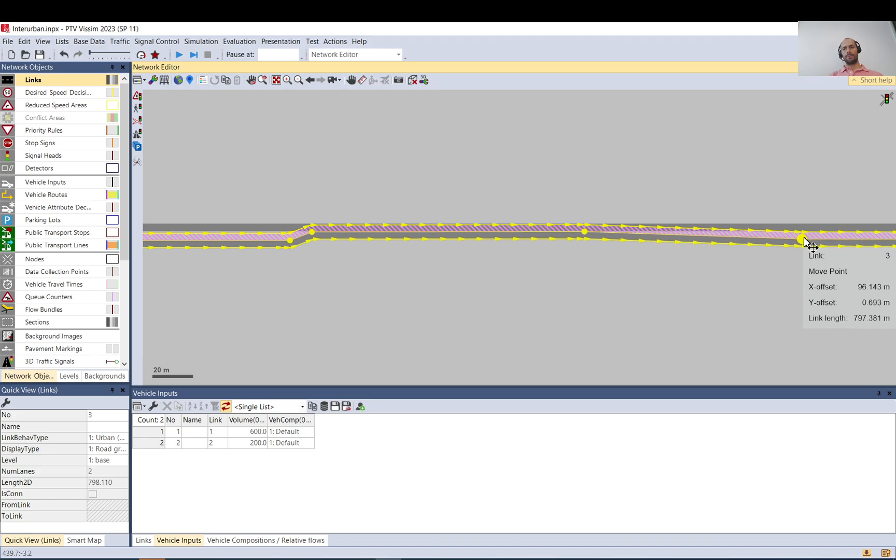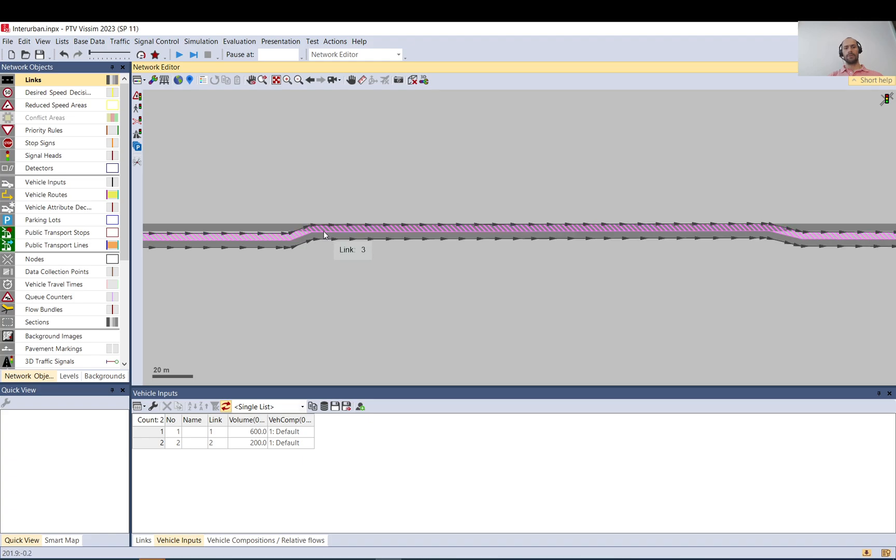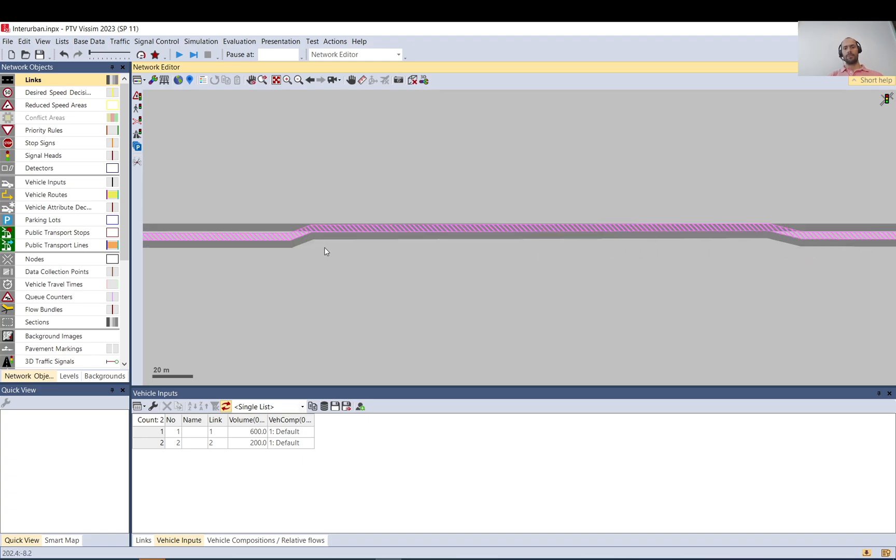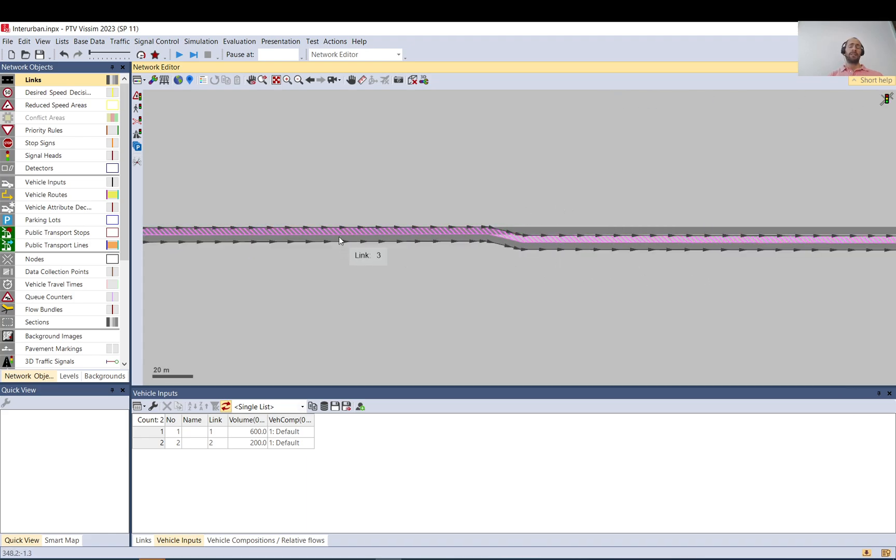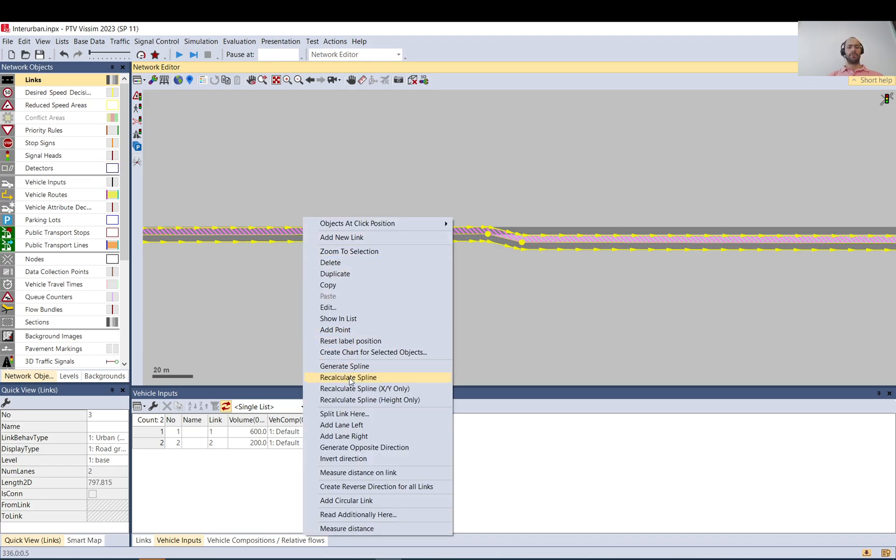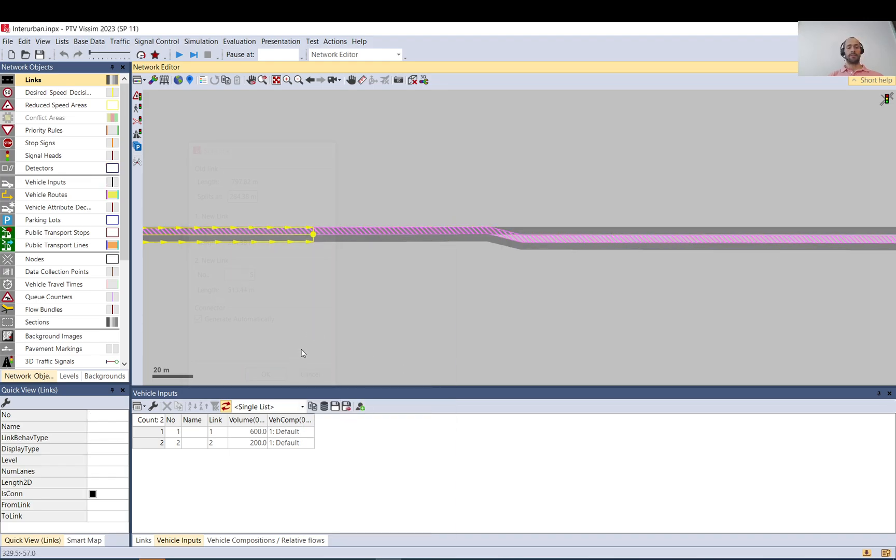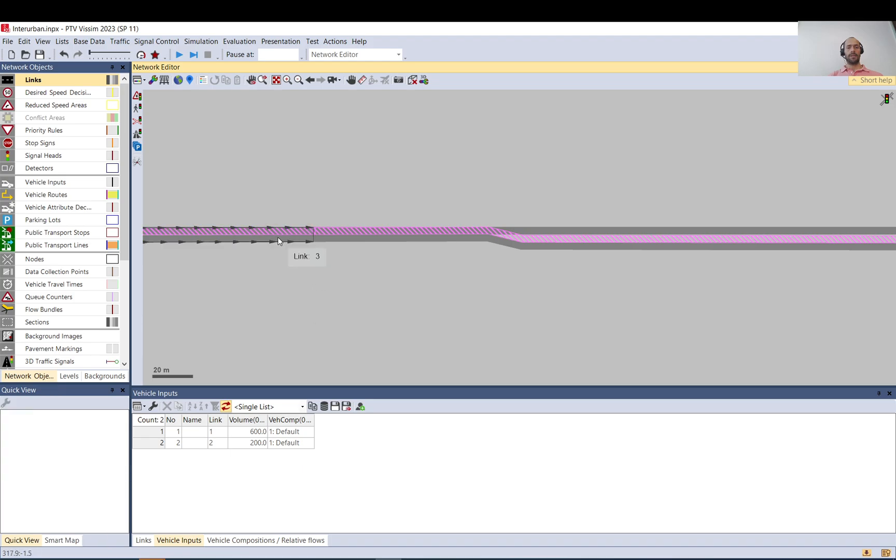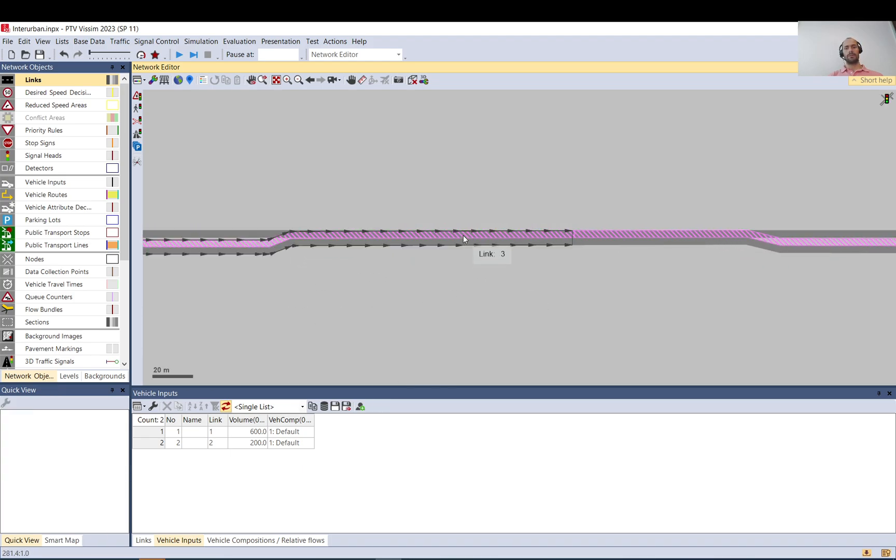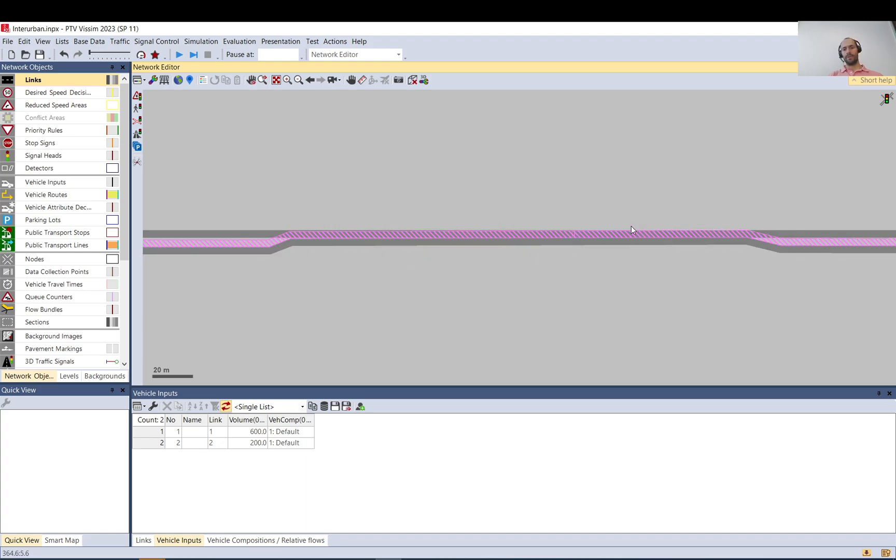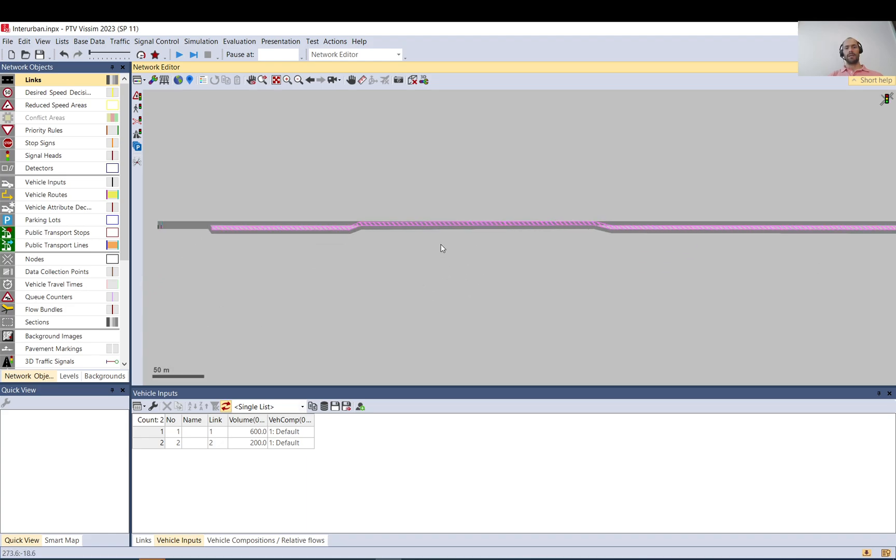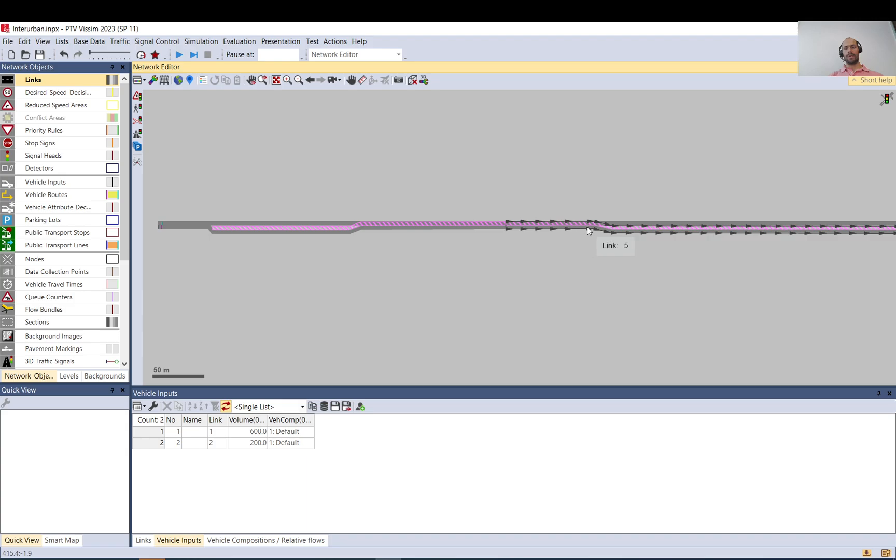For example, Vissim will check for this overlapping area, and only this will be available for overtaking. If this link is cut in multiple places, it will still be considered as one, so the overtaking will not stop here. It will be as one continuous overtaking, so overtaking can only happen here.